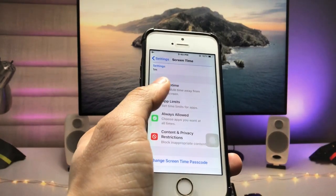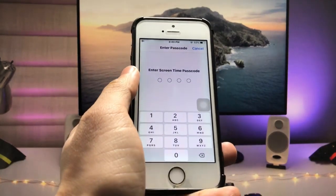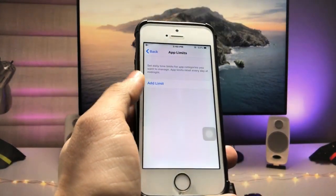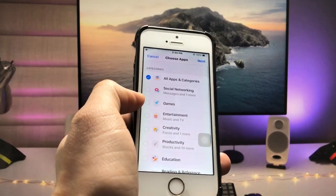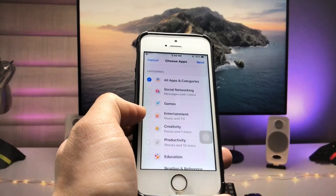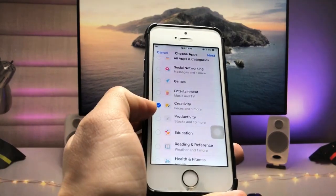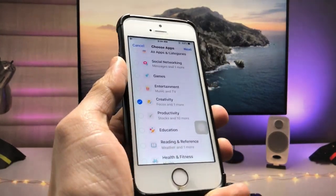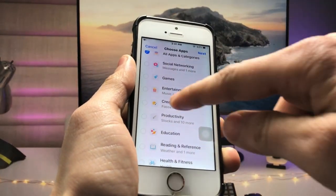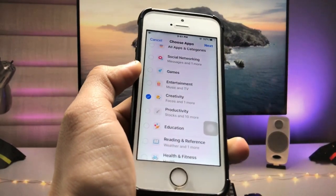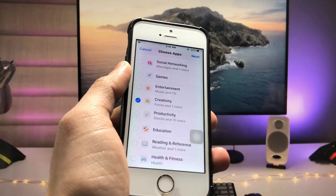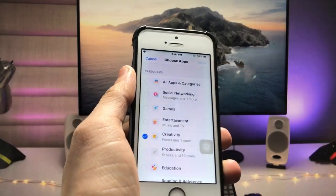After creating the Screen Time passcode, tap on the 'App Limits' option. Enter the Screen Time passcode 1-2-3-4. Now you will see 'Add Limit' — just tap on that option. You will see many individual applications listed. You can select any application by tapping on a folder, such as the Creativity folder. In Creativity there is a Focus application and one more app. You can select any section and choose your applications individually. Then tap 'Next'.